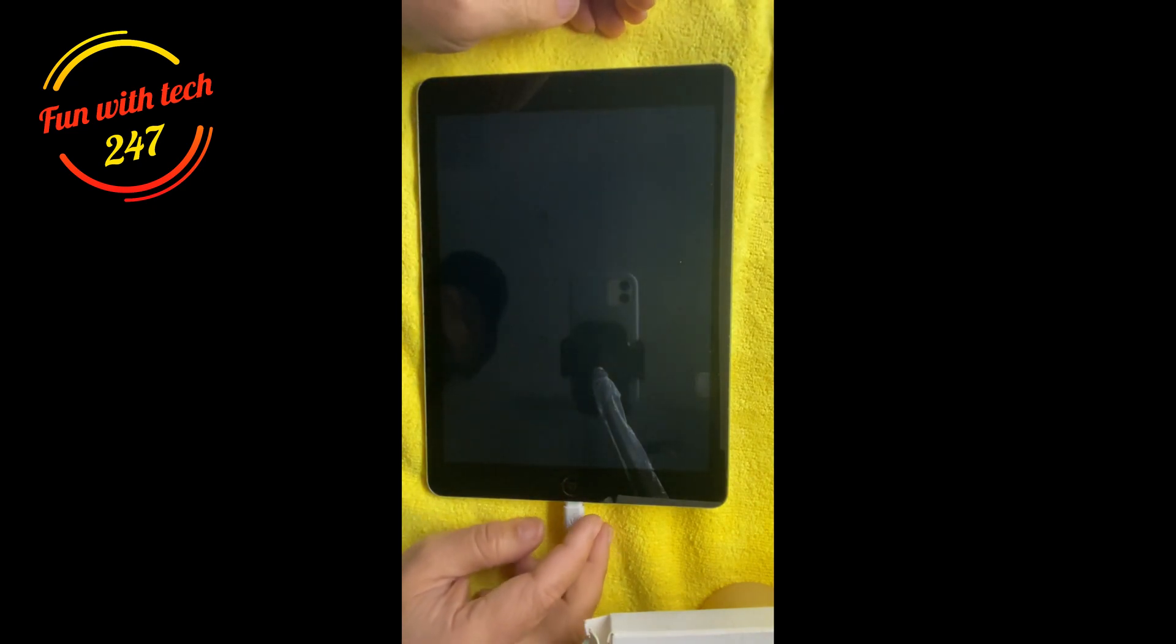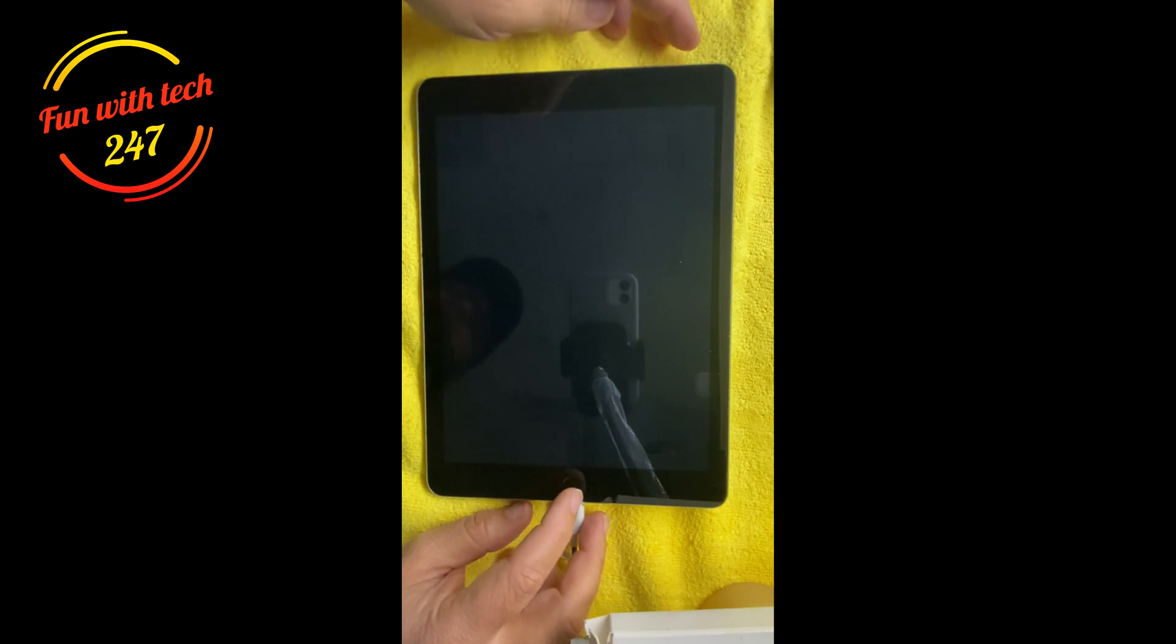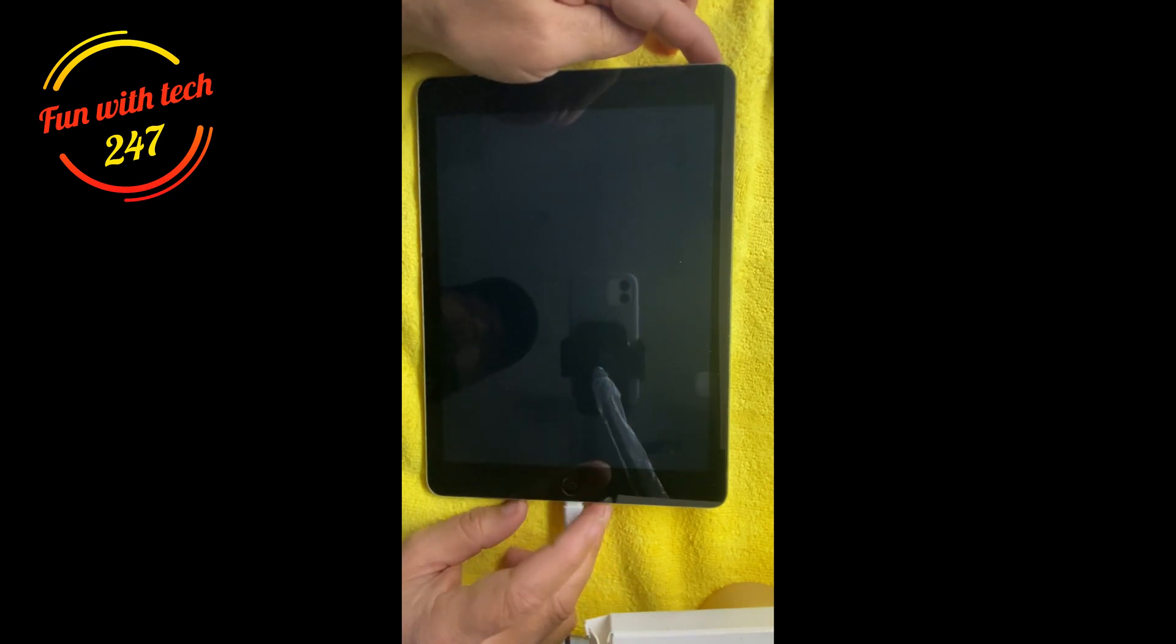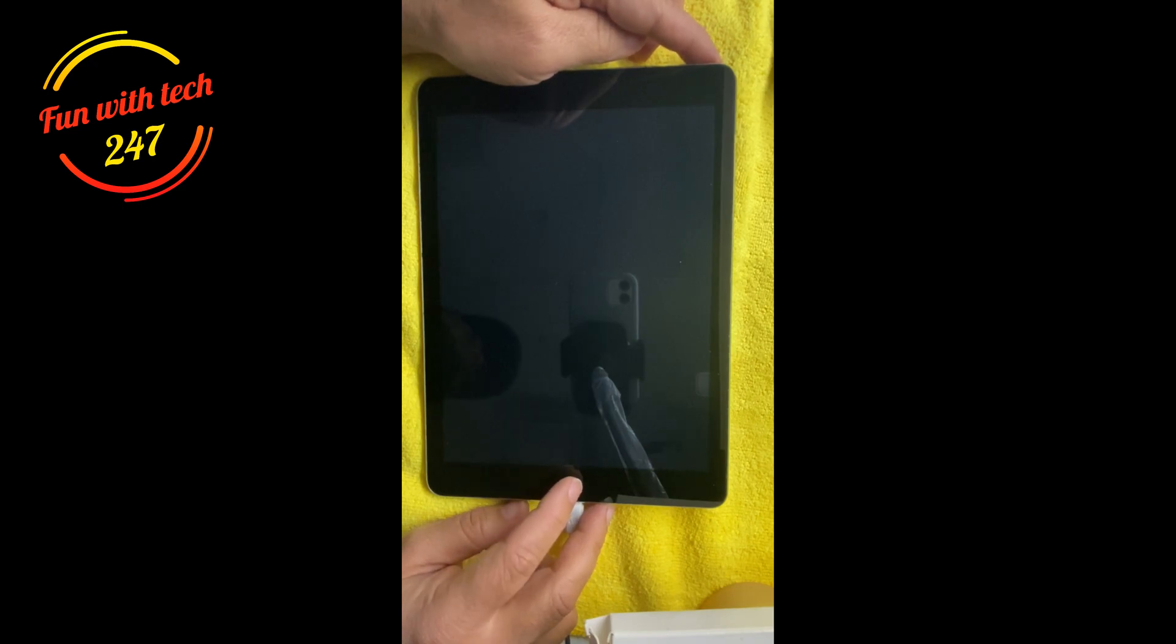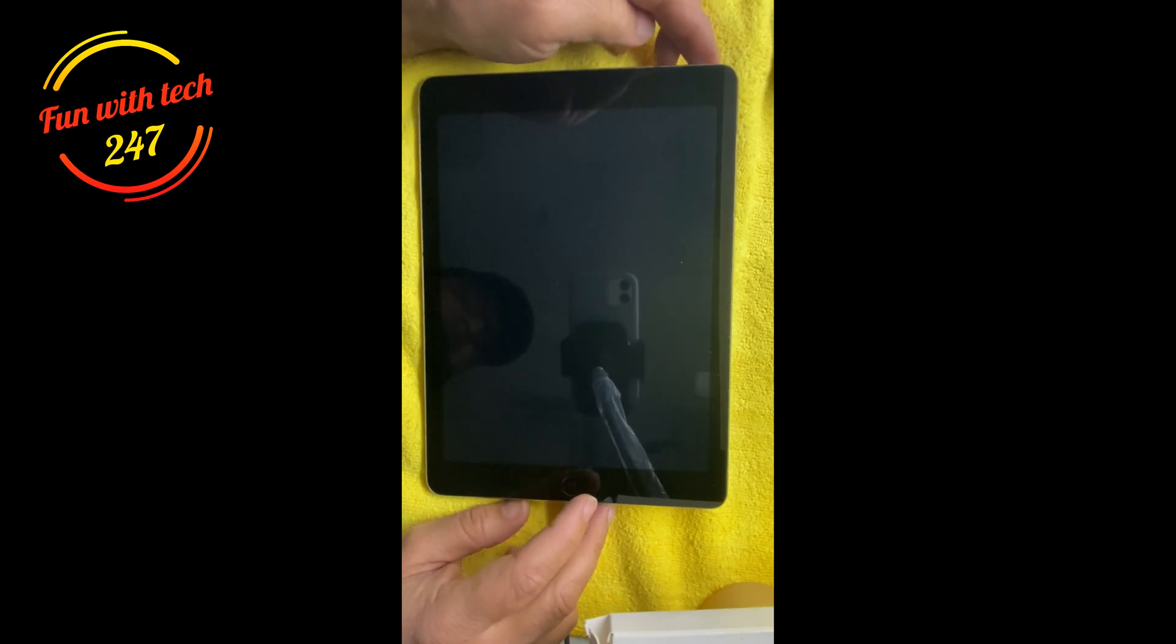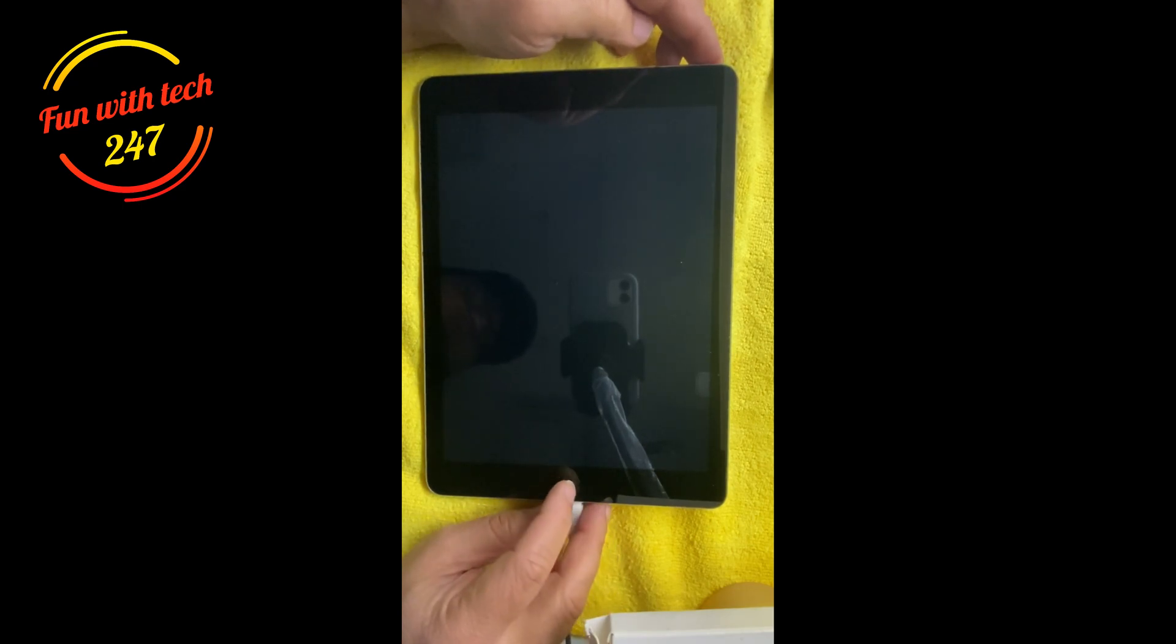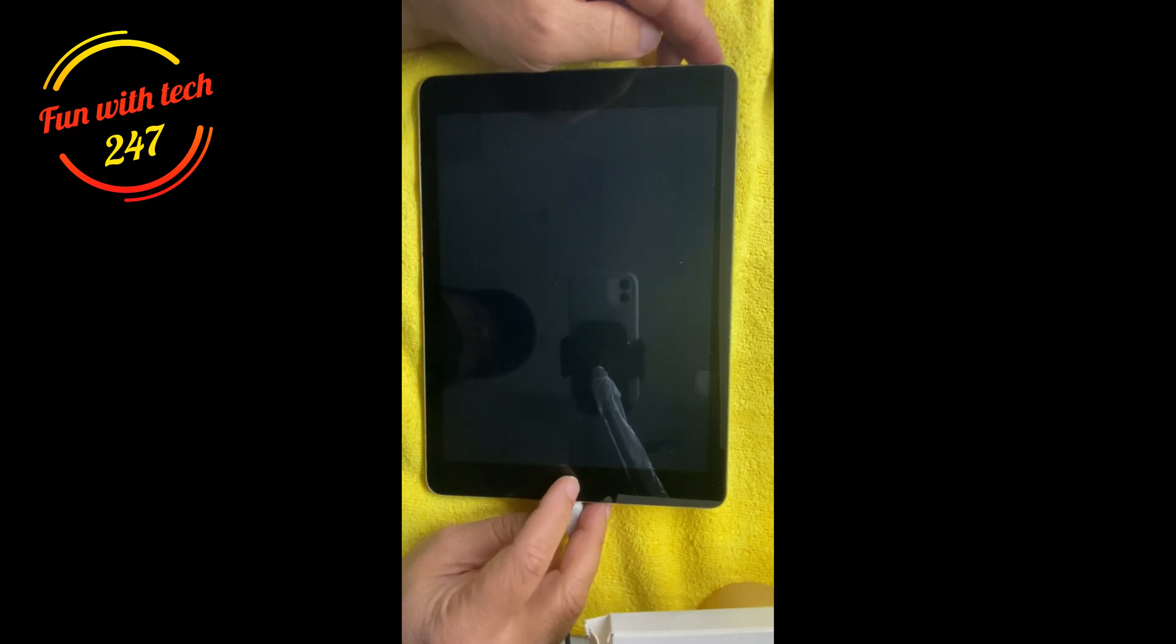So the first solution we're gonna do is the simple one, the hard reset. If your iPad has a home button, what you're gonna do is press and hold the power button and the home button at once.